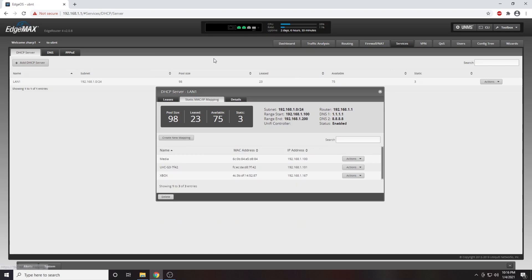Now I can view all my IP reservations. You can see that my console has now been assigned a static IP address along with my media server and UniFi security camera.